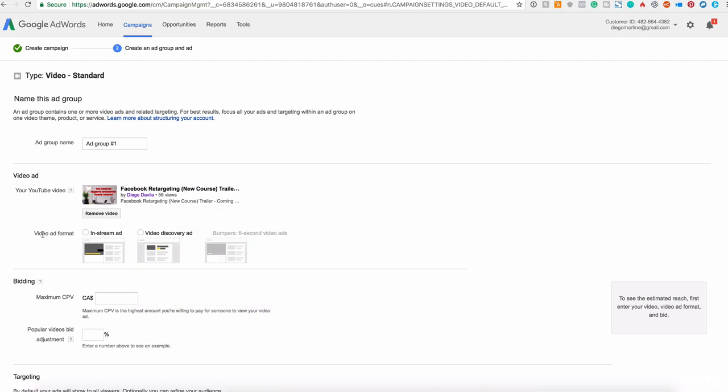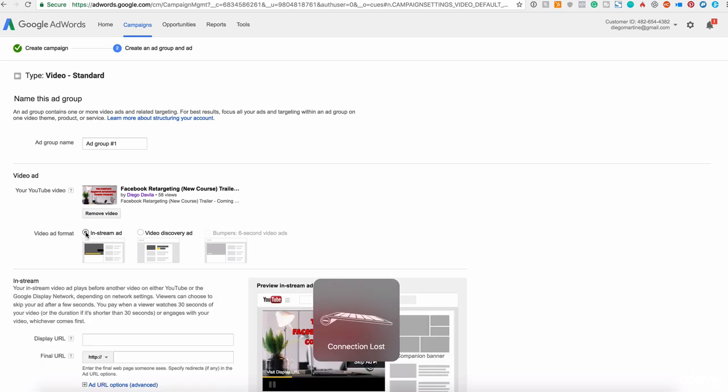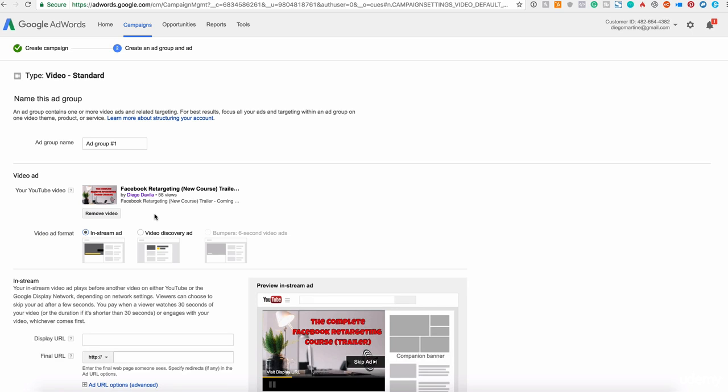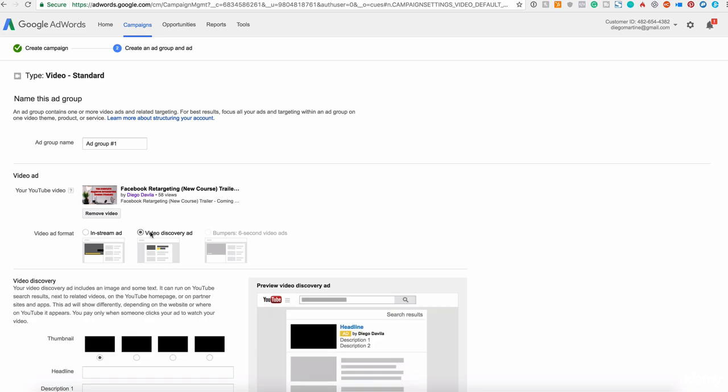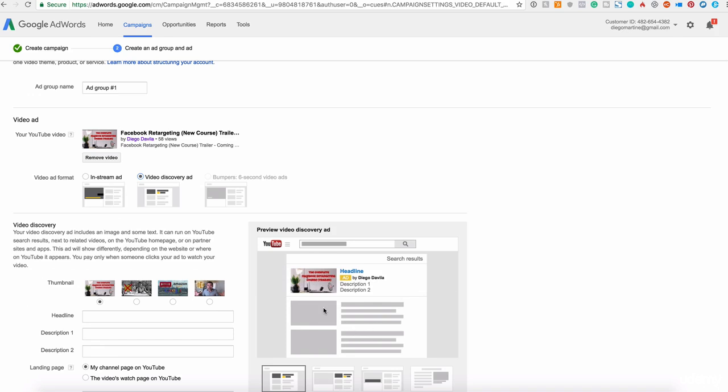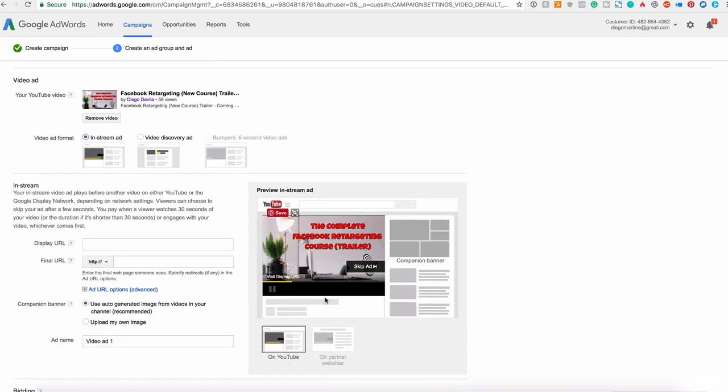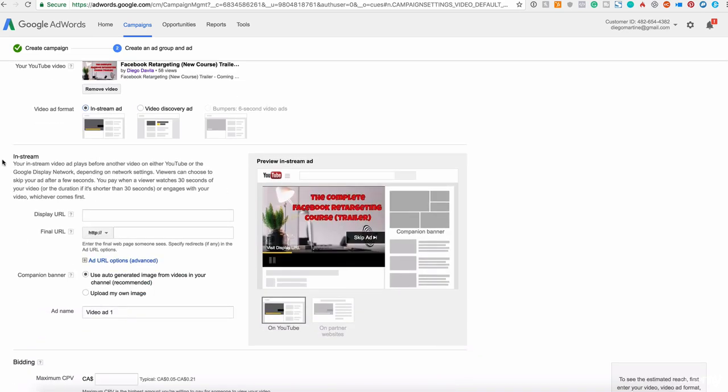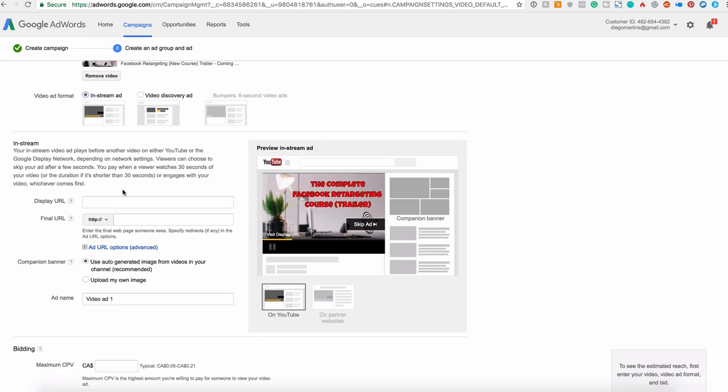So now we have the video ad format. We have the in-stream, which is the one that they see on your video. When they are watching videos on YouTube, they will see this video before, as an ad before the actual video they want to see. Or you can choose also the video discovery ad, which is this is an example. So when somebody search on YouTube, you will see your ad here. And the in-stream is this, you know, they can skip the ad if they want. Excellent. In-stream is the one that we choose.